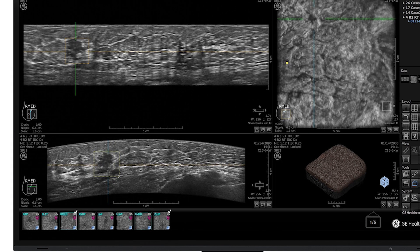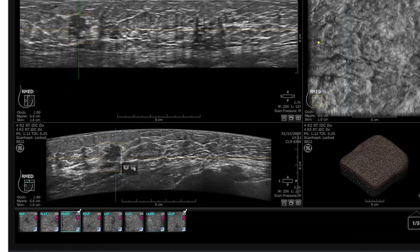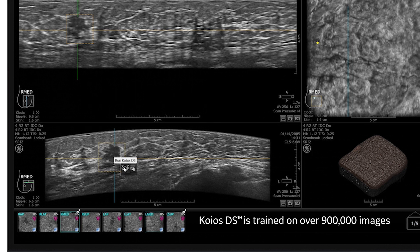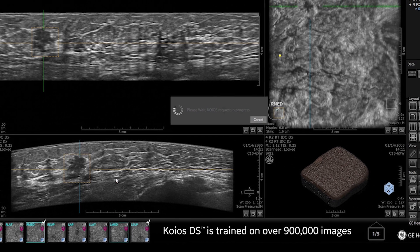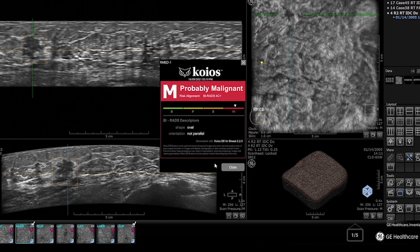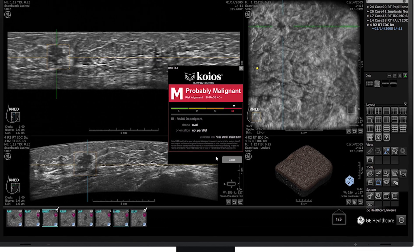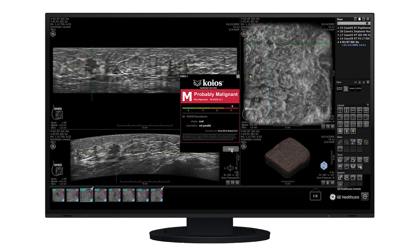After drawing a bounding box around the area of interest, the Kios DS Breast AI algorithm assesses the characteristics and assigns a probability of malignancy using the ACR-BiRADS classification. The addition of Kios DS Breast may assist in clinical confidence and decision making.